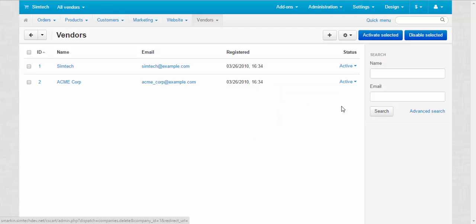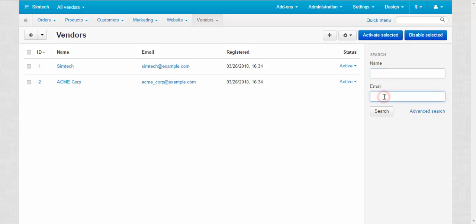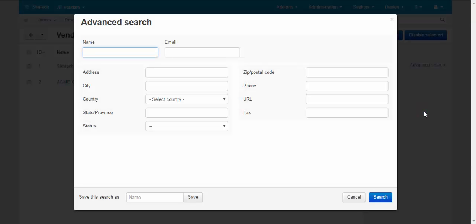At the right side there is the search bar available. You can search by name, email, or use the advanced search panel.